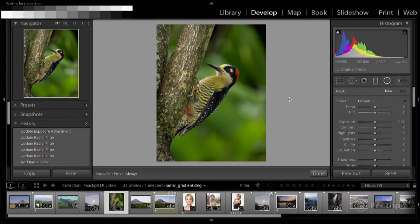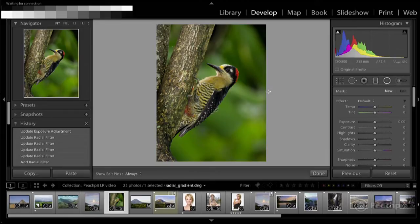The radial gradient is one of my favorite tools in Lightroom. In this video, I'll demonstrate techniques for creating and modifying the radial gradient. To open the radial gradient tool, you can either go to the toolbar and click on it, or you can press Shift+M on the keyboard.